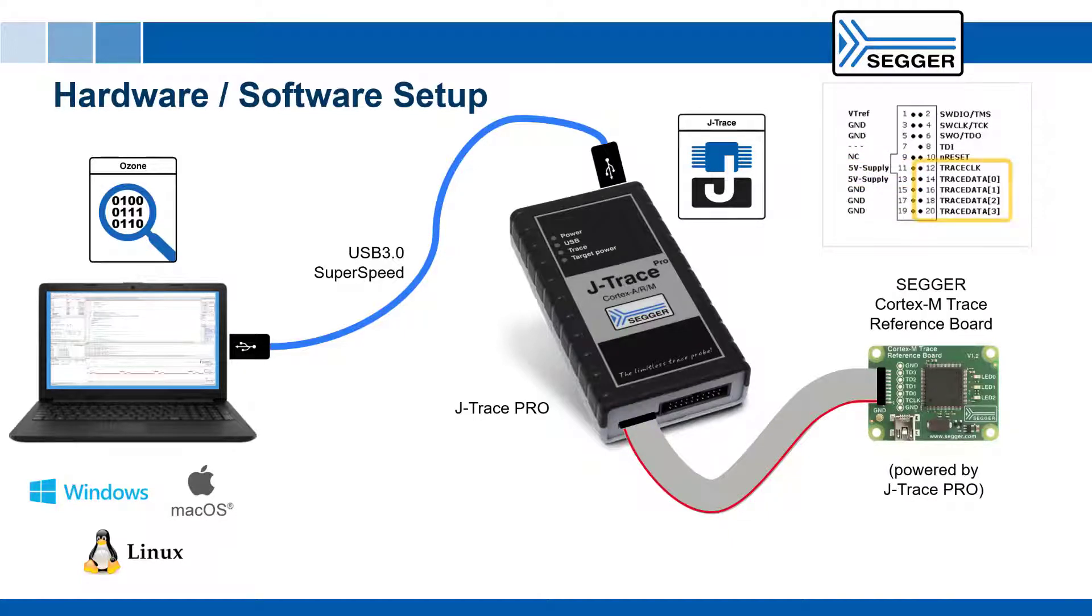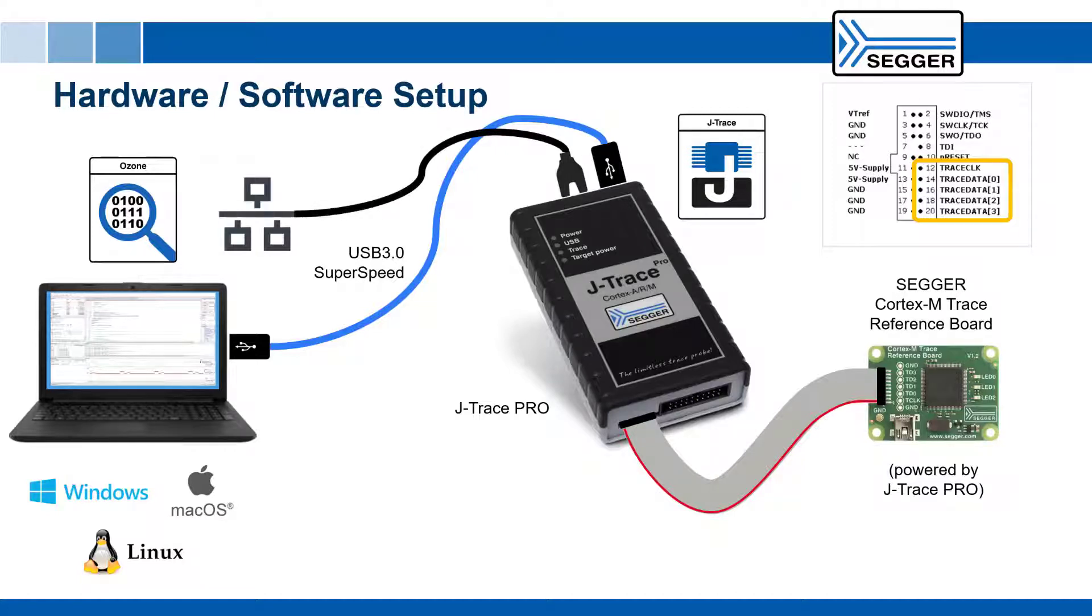The target device needs to have the embedded trace macrocell ETM or program trace macrocell PTM, plus the associated trace data and trace clock pins. Note that you can also connect to the J-Trace Pro via Gigabit Ethernet.